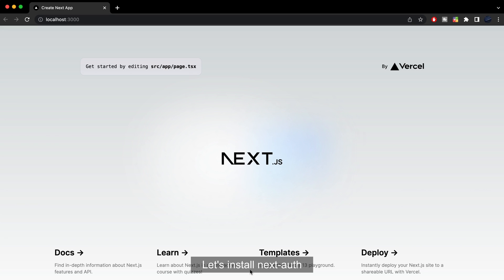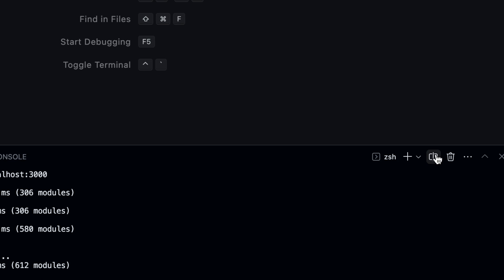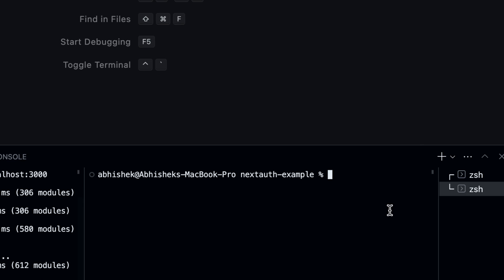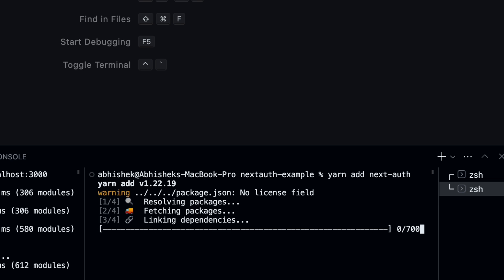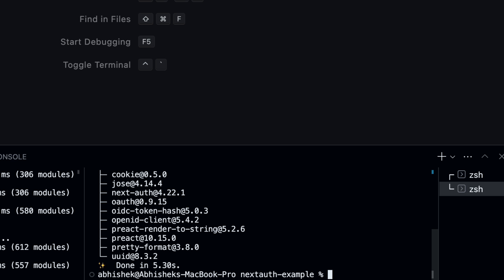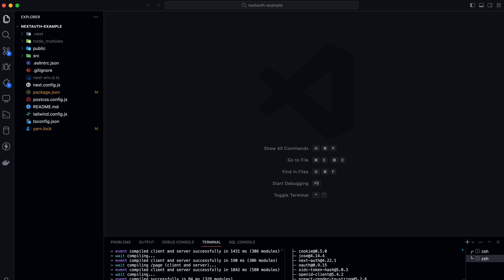Let's install NextAuth. Now, we have to create an API route for NextAuth.